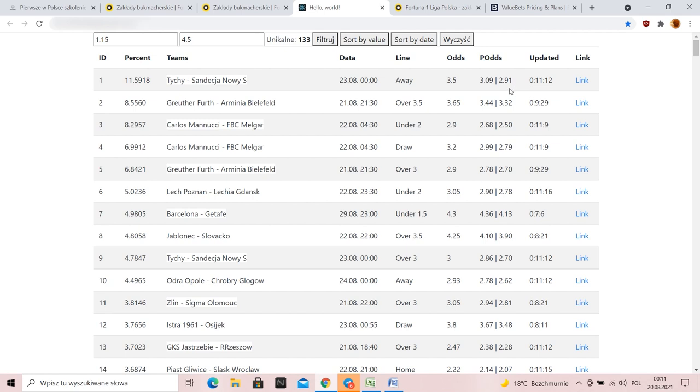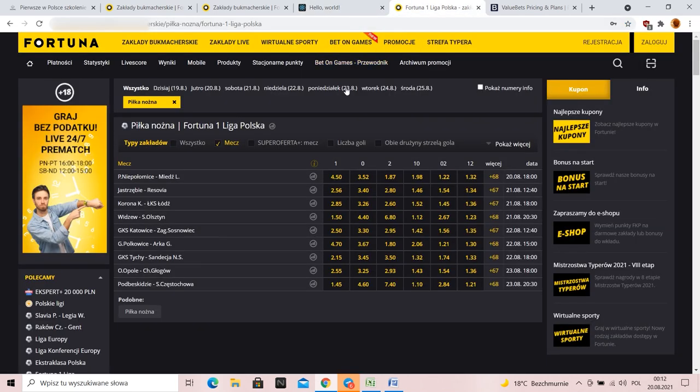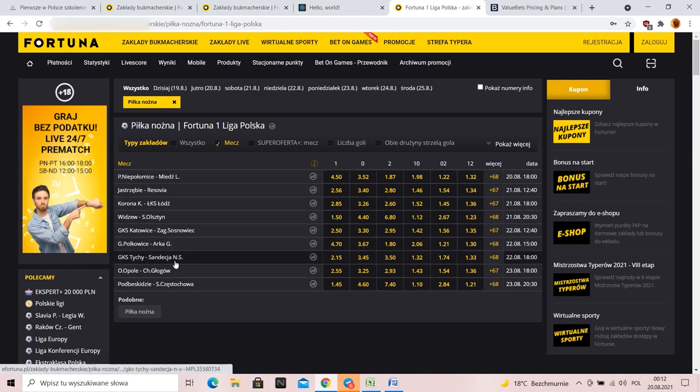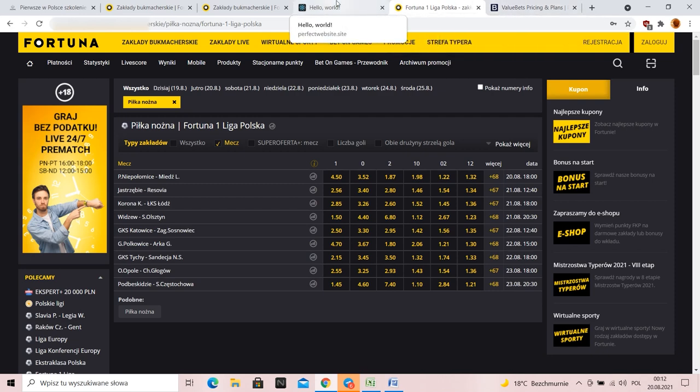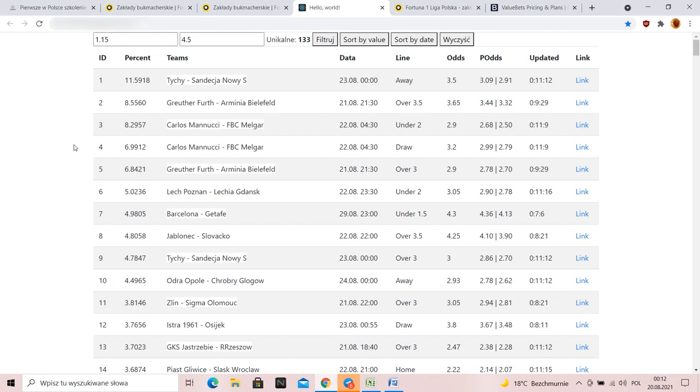Already with margin, without margin it would be 3.09. The odds at Fortuna at this moment is 3.5. This is a bet on the away team. Tychy Sendencja, Nowy Sącz. Here I found this match. Tychy Sendencja, we have 3.5. If you compare even on Oddsportal, these differences are large.